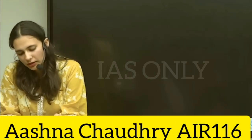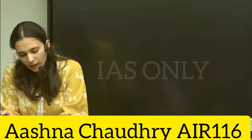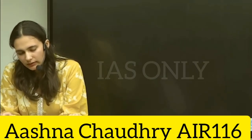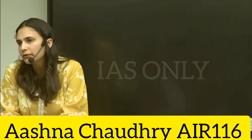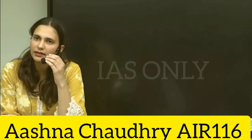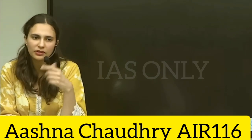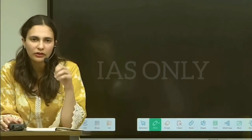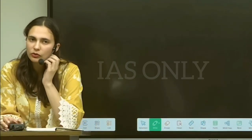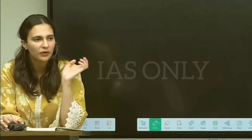Talking about ancient history, you have to follow the NCERTs. You can also go through the notes which are provided in the class to you.